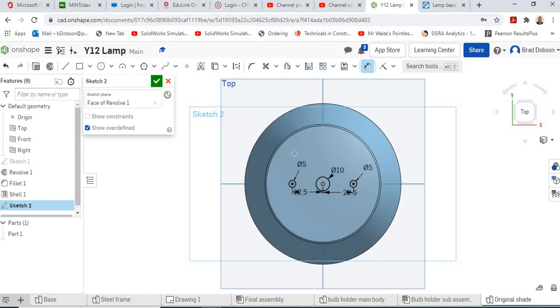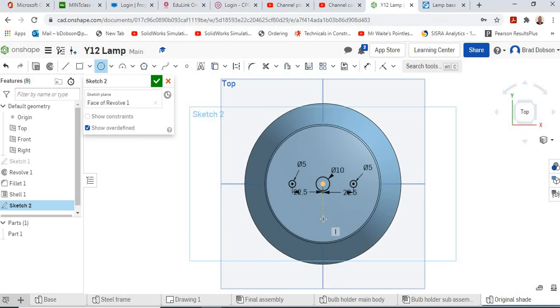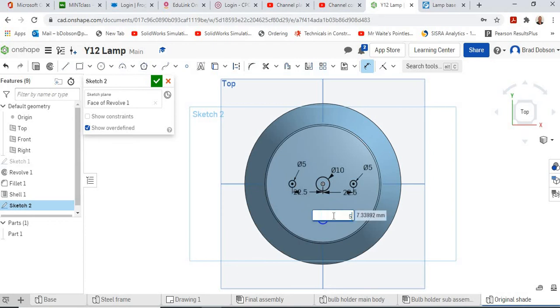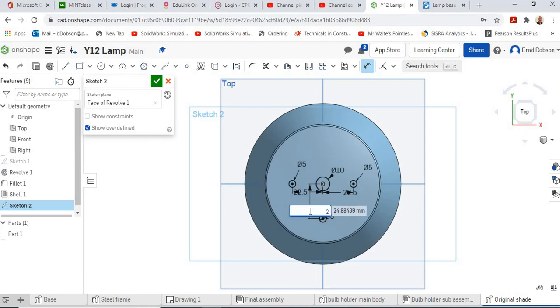I've actually forgotten one, there is actually one there on this bottom edge as well. Just using this inference, 5 millimeter and the 22.5.